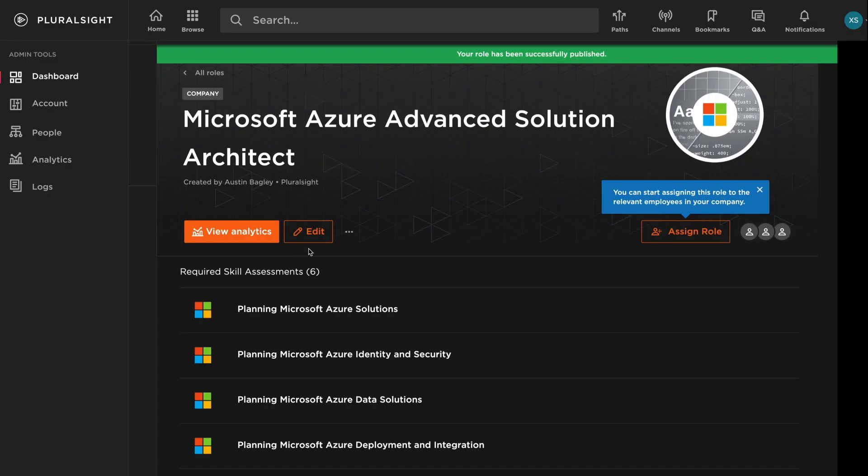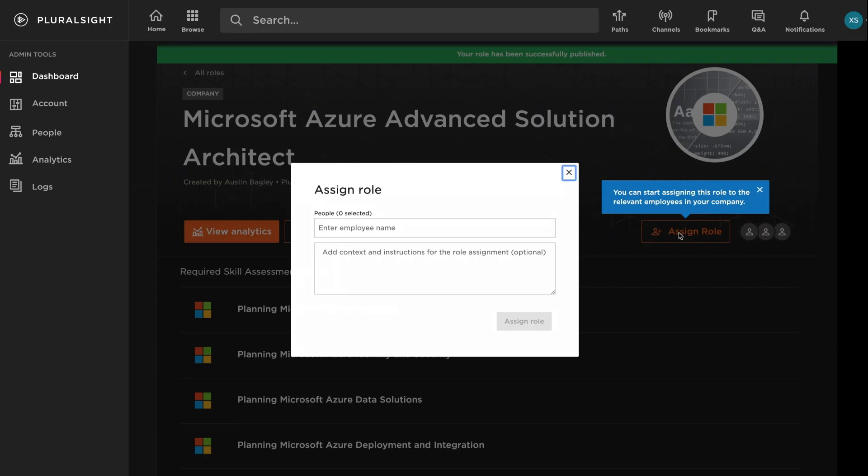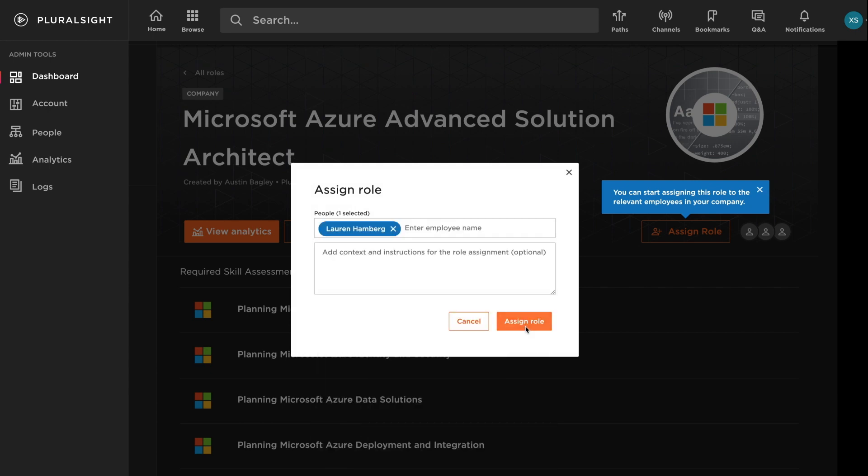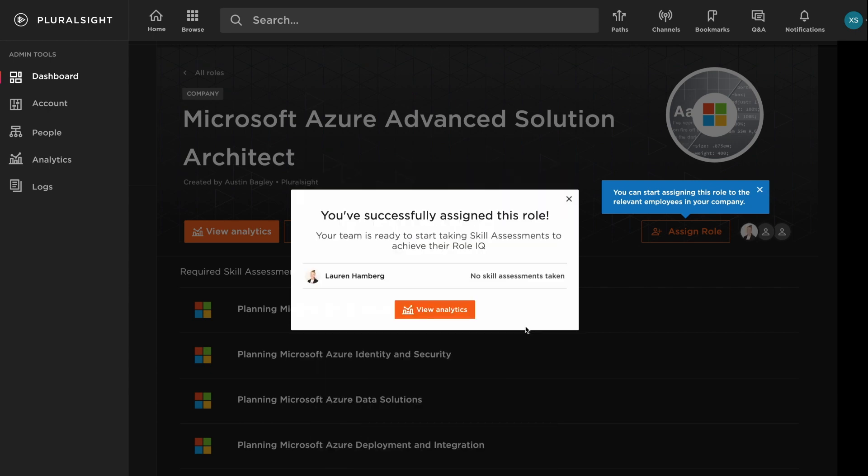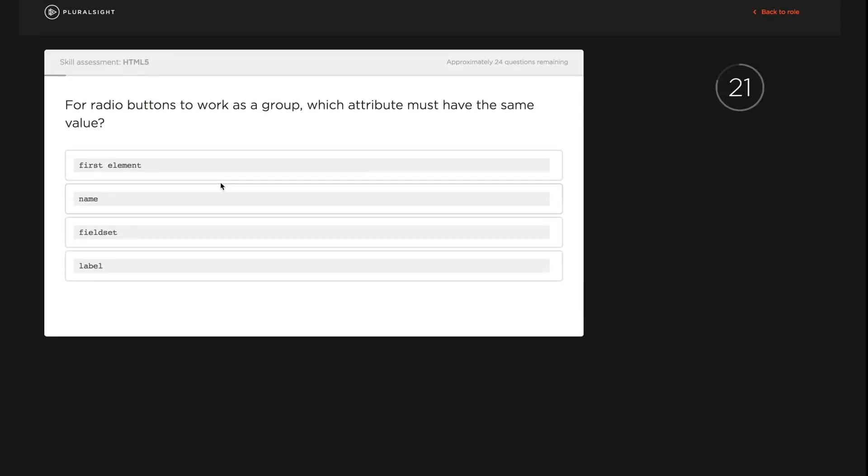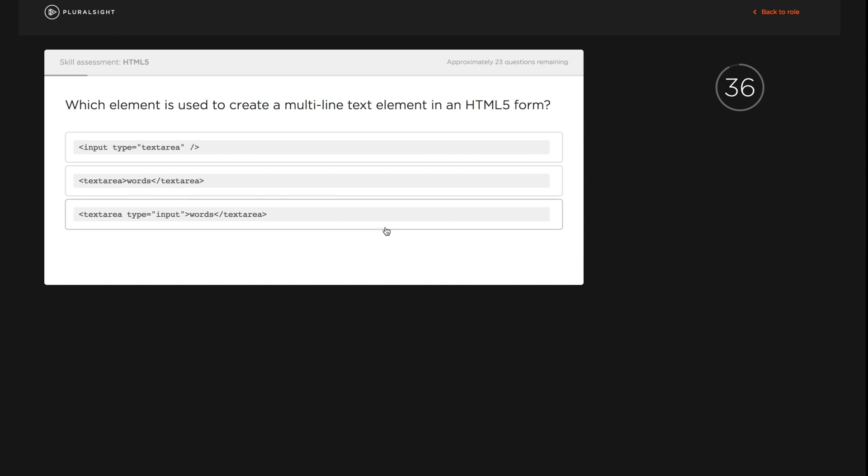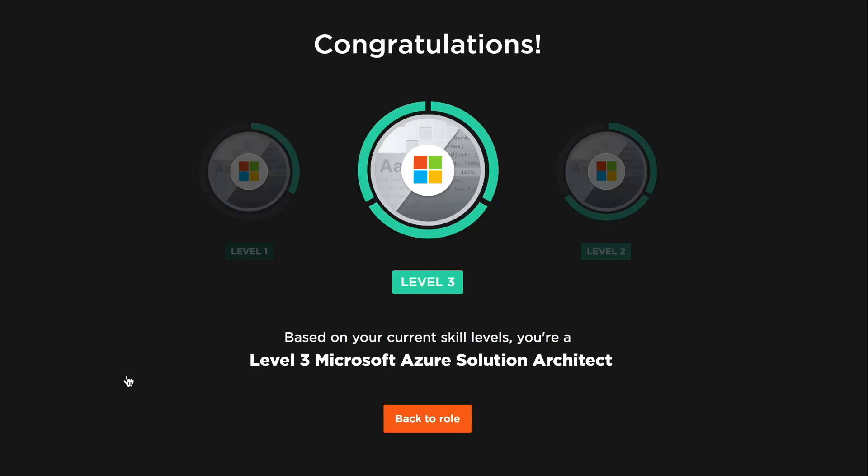Once you've identified an important role, you can assign it to learners in your organization, who are then prompted to complete skill assessments to measure their proficiency. After they've measured the skills that make up their role, they'll receive their Role IQ, which, in this case, tells them their level of technical proficiency as an Azure Solution Architect.